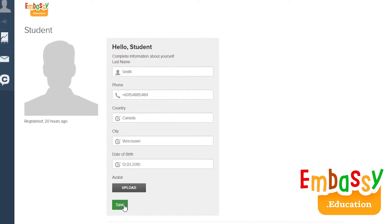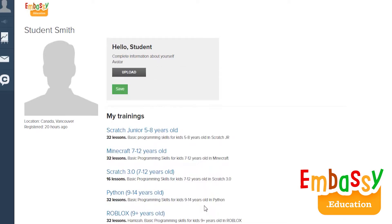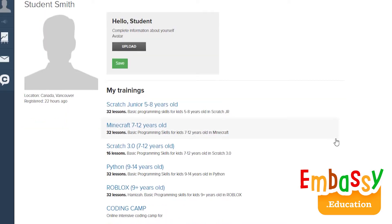Once you have filled up the form, click save and you will be taken to the page with all the lessons that you may access. So now you can select a course that you want to learn.